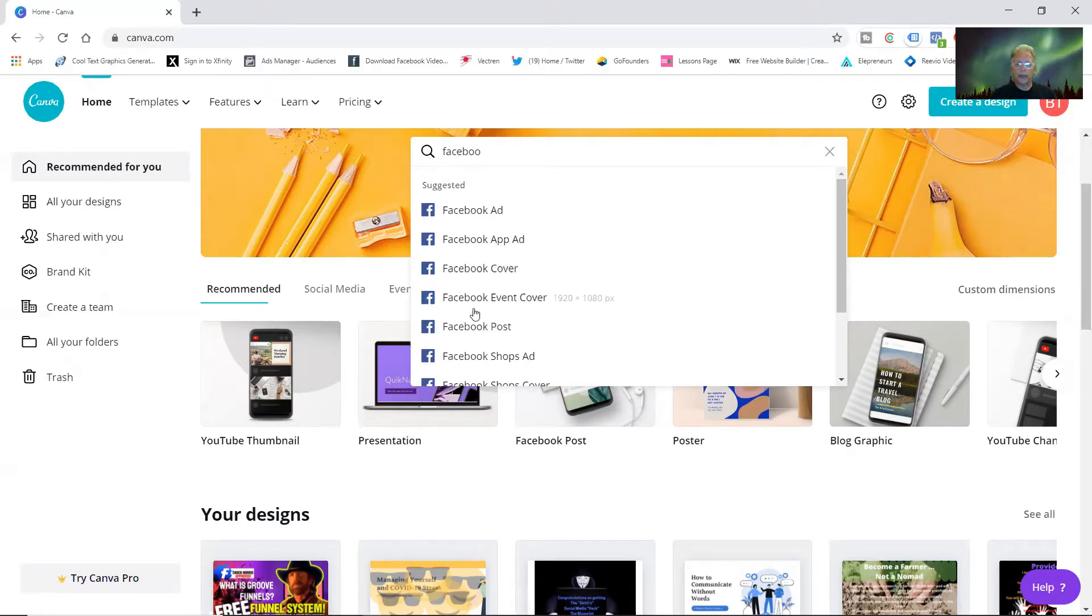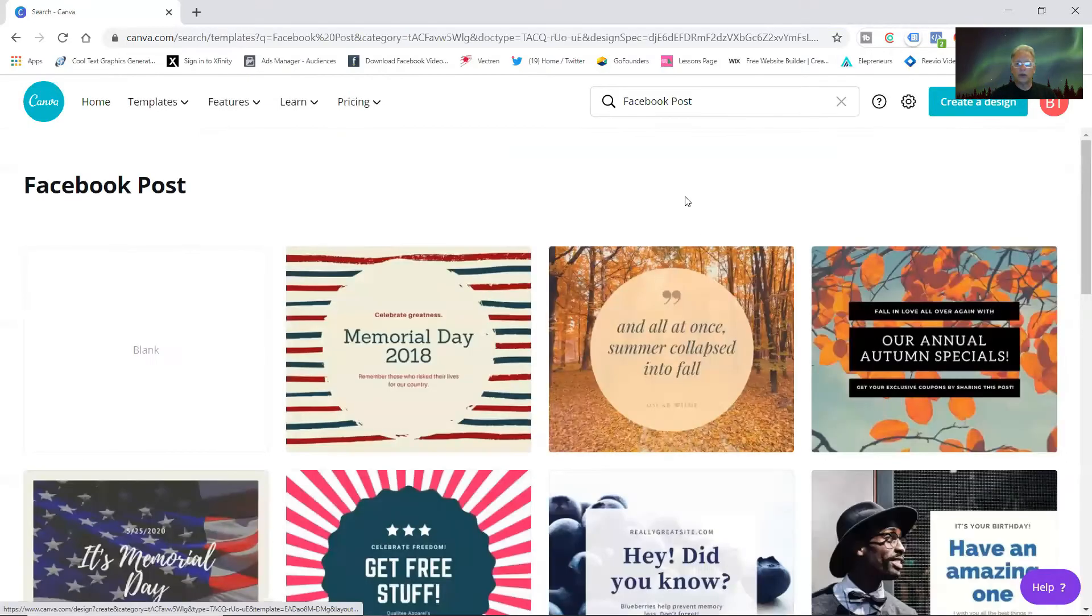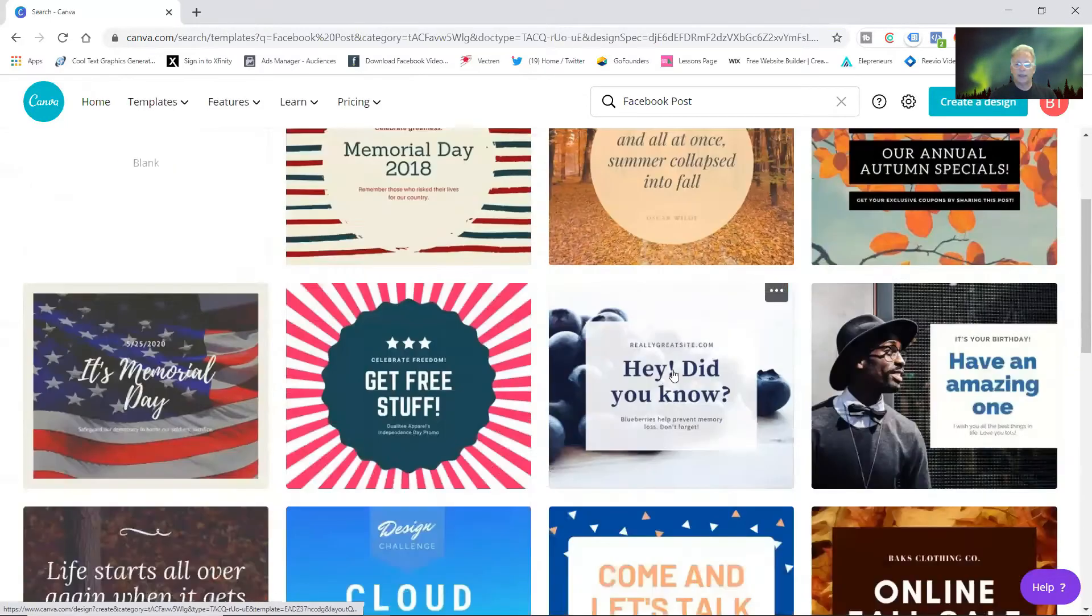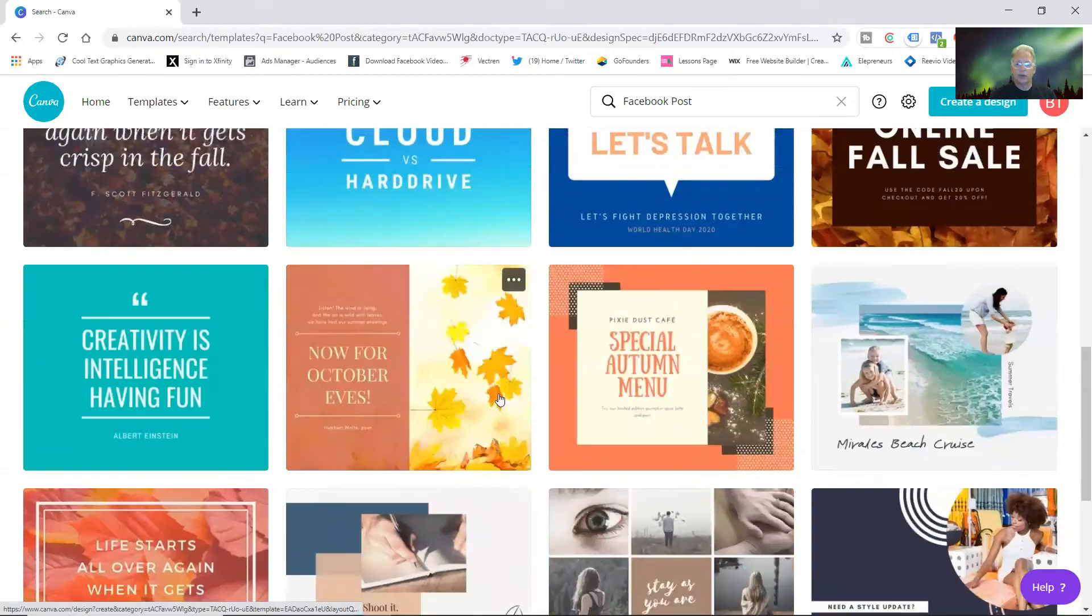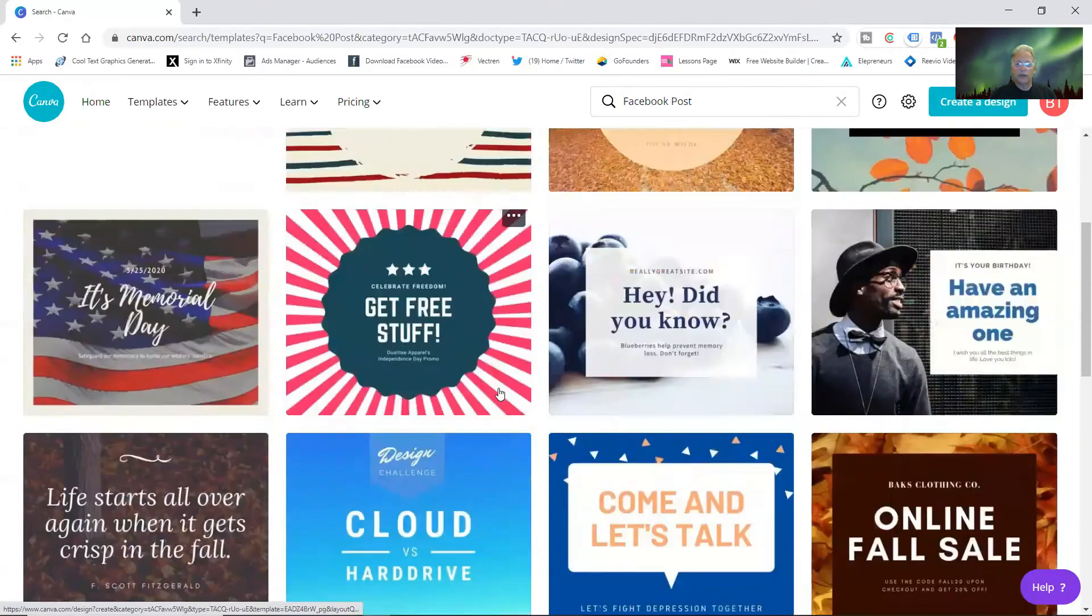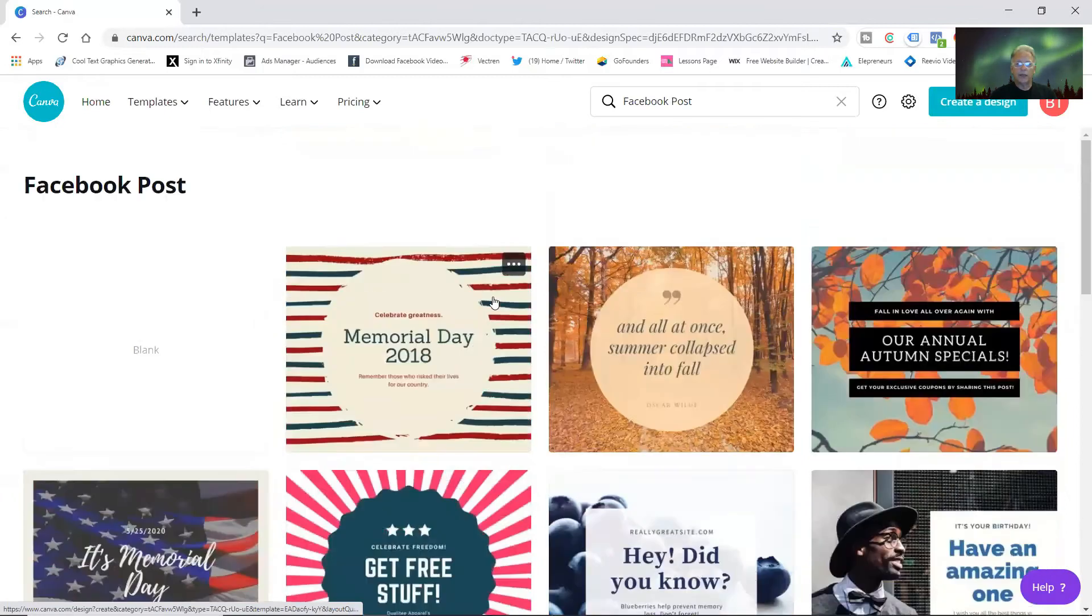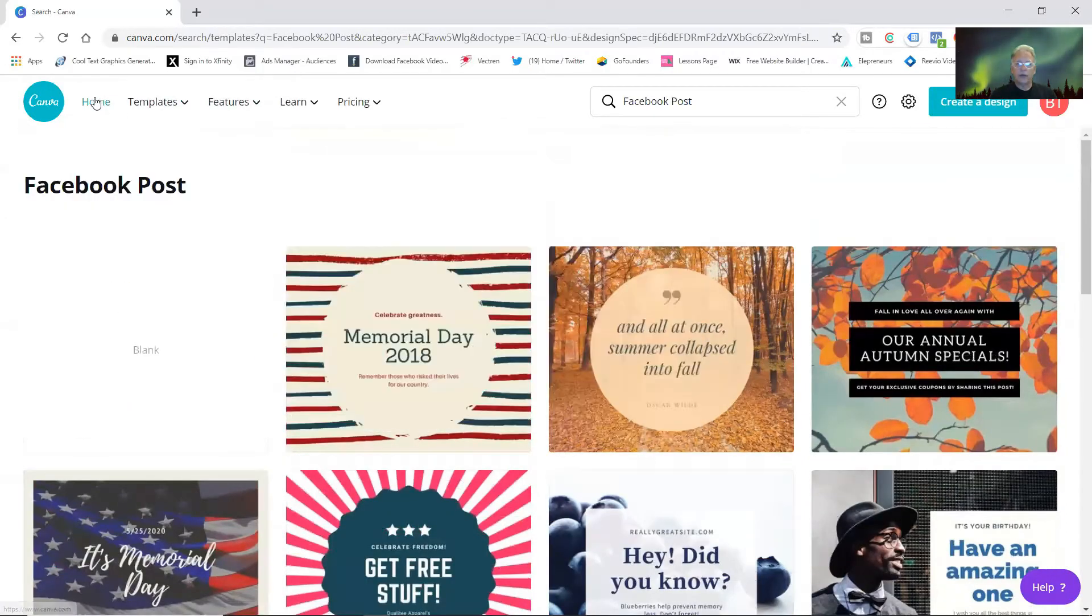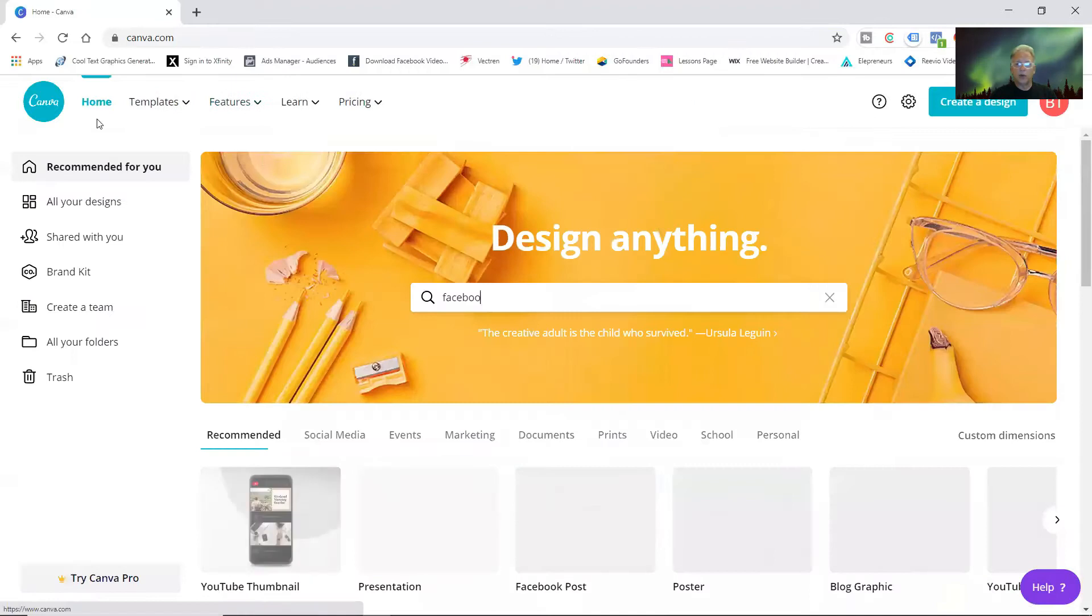Let's just say we're going to make a Facebook post. Click on that and it gives you a bunch of designs you can start with right here, and it does that with everything.